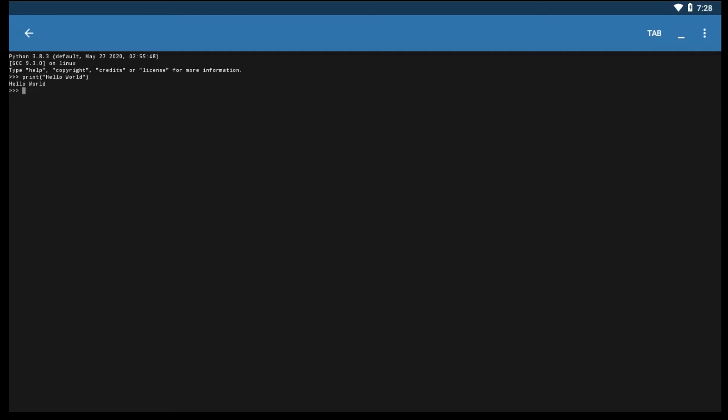Let's execute another code to find the sum of 2 and 3. To find the sum, just type 2 plus 3 and click Enter. Next line, we got the answer 5, that is what we get when we add 2 and 3. As you can see, learning Python is very easy and fun.